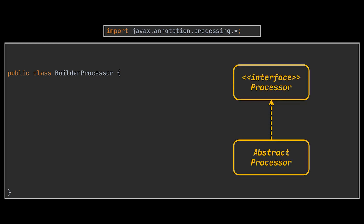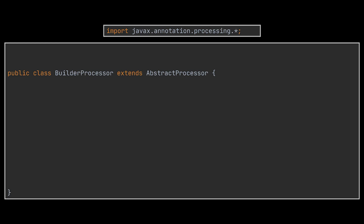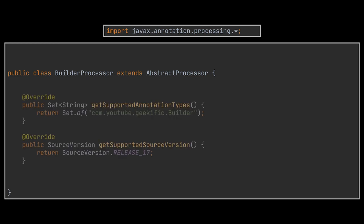The main interface we'll have to implement is the Processor interface, which has a partial implementation in the form of the AbstractProcessor class. This class is the one we're going to extend to create our own annotation processor. So after extending the AbstractProcessor class, we'll need to specify what classes this processor is capable of processing alongside the supported source code version.